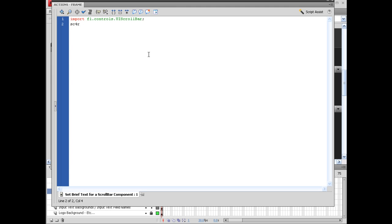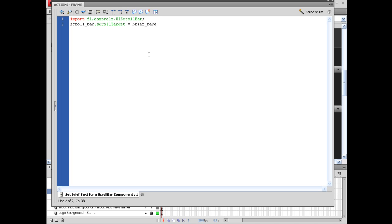You can say scroll_bar.scrollTarget equals, and obviously what we want to do is we want to attach this to the brief text, or the brief input text box. So we reference the instance name on the brief input text box. So we're going to say brief_name, semicolon.